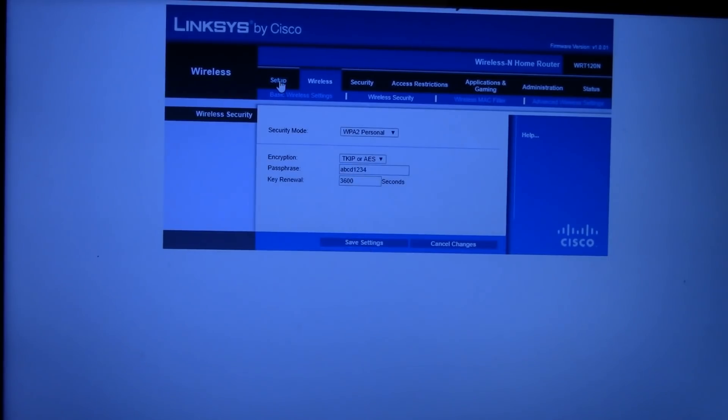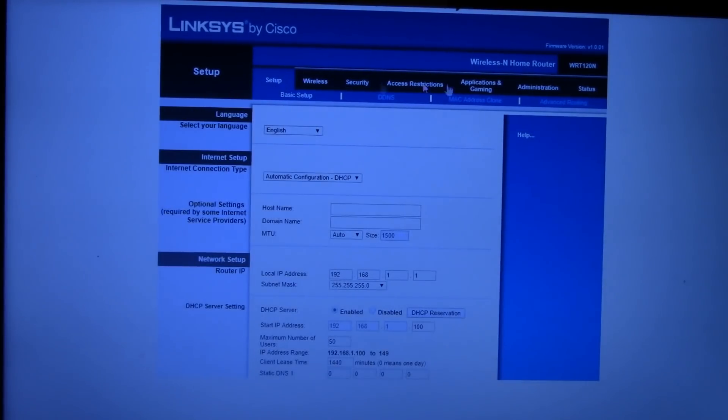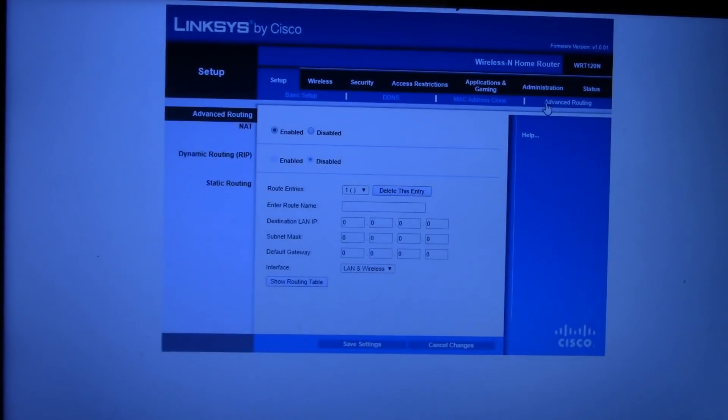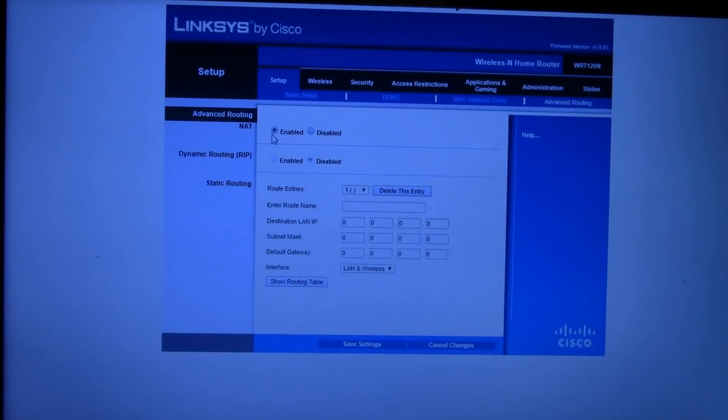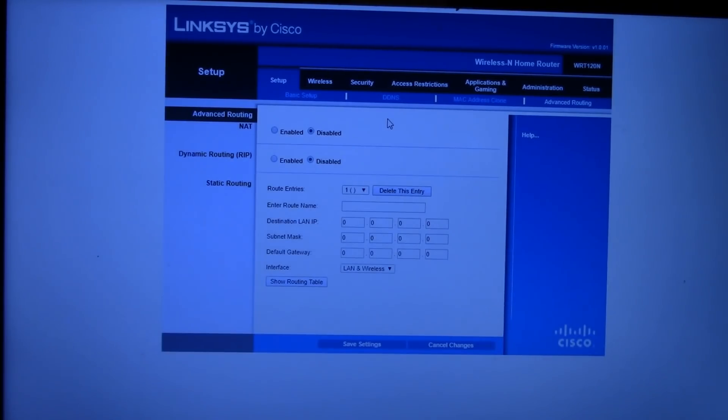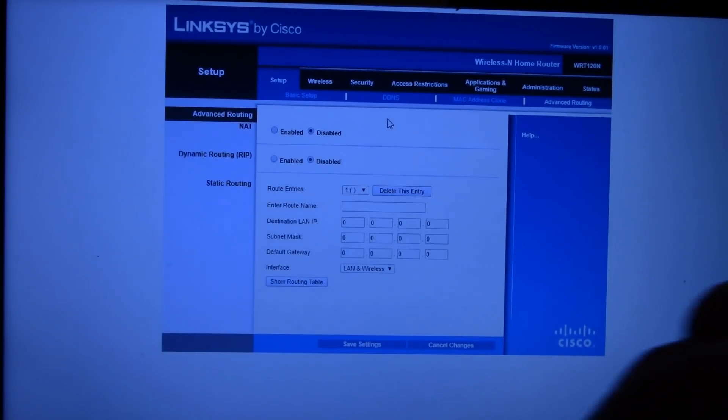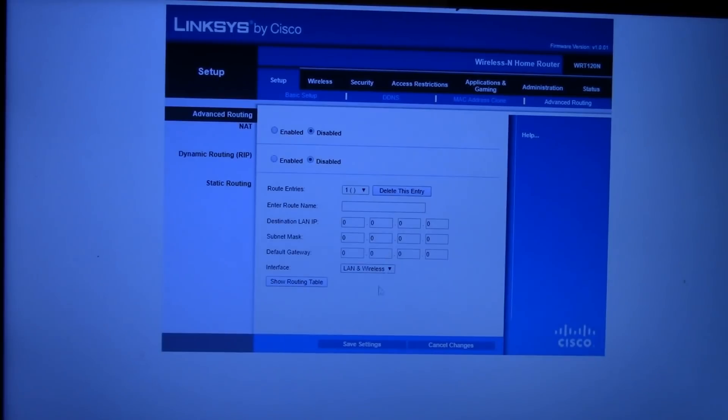The third setting, we go back to setup and advanced routing on our particular example router. And we need to disable NAT. Currently, it's enabled. We're going to click disabled. NAT is network address translation. So it takes an address from the World Wide Web, and it converts it into an IP address that's part of your local area network. Scroll down and save changes.